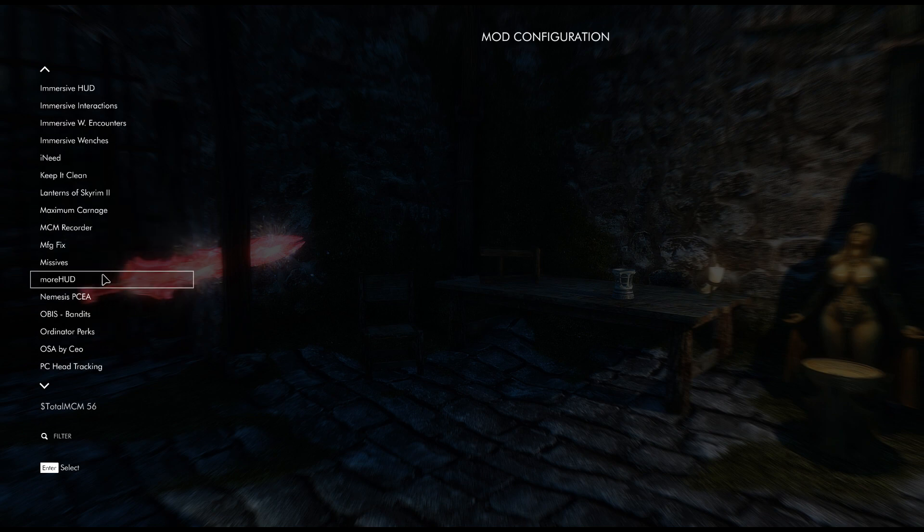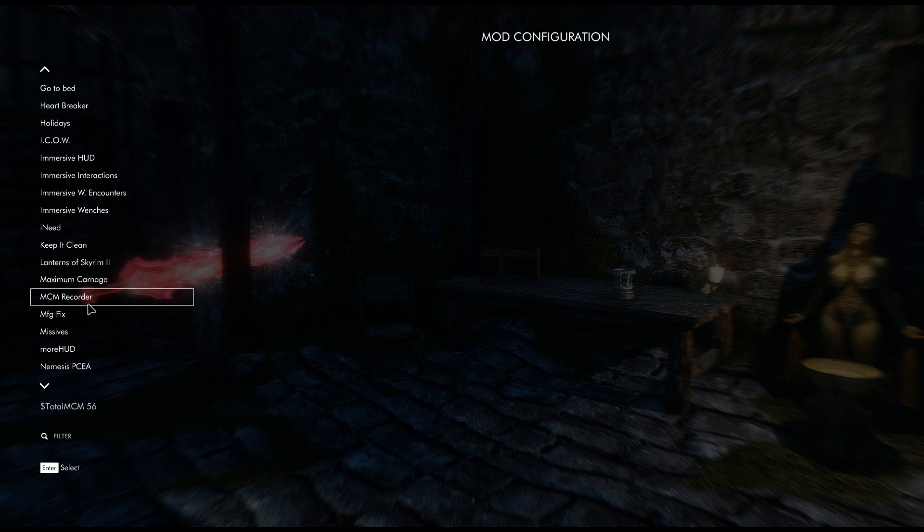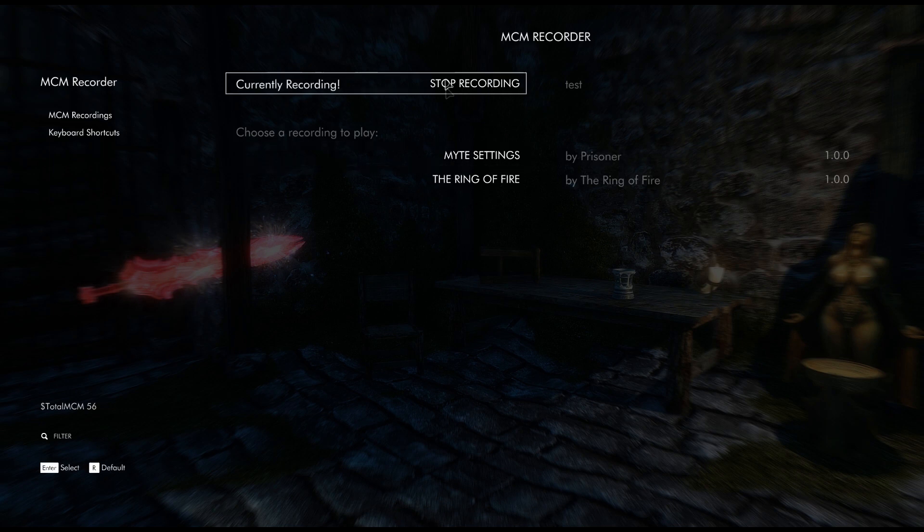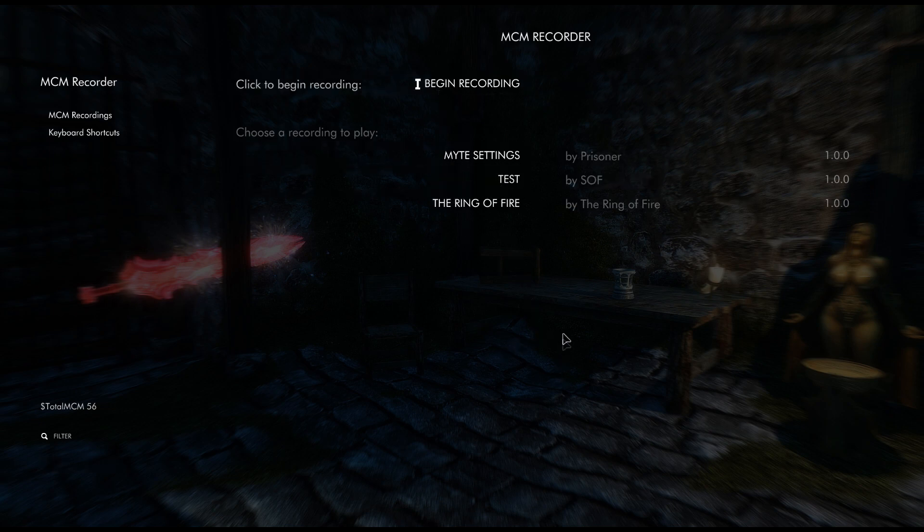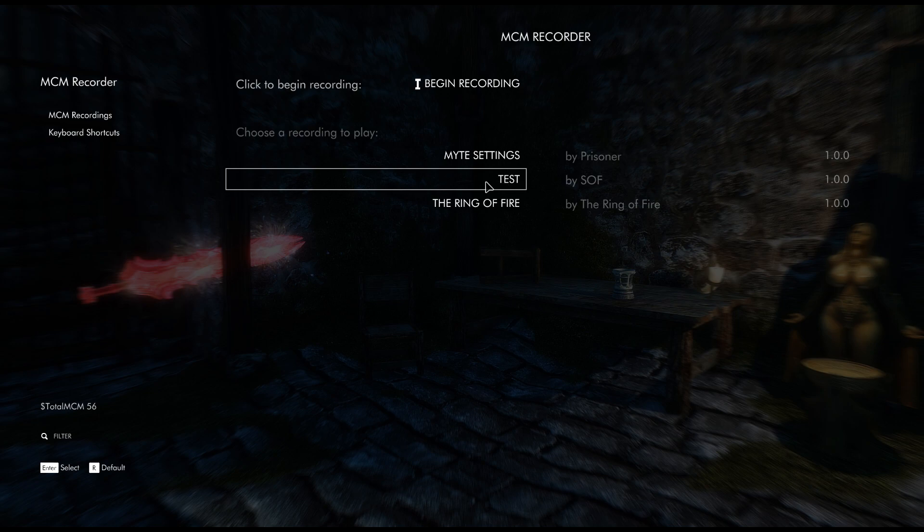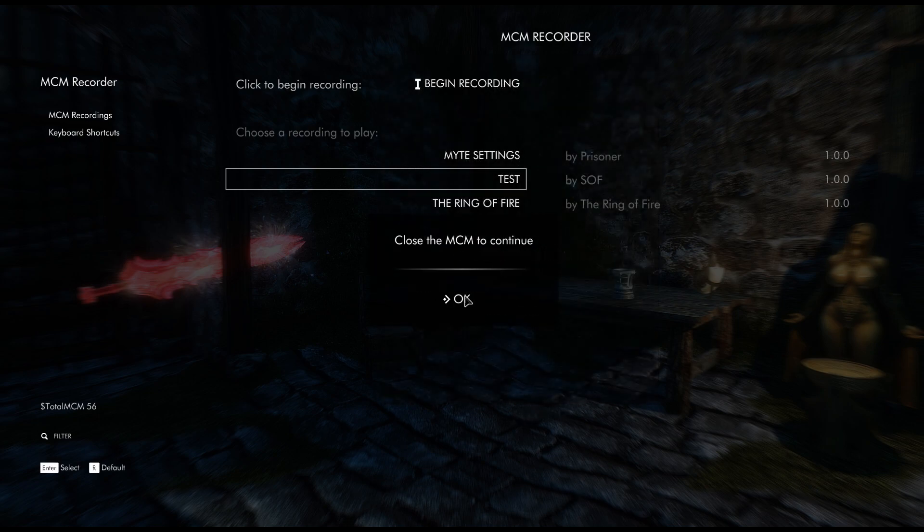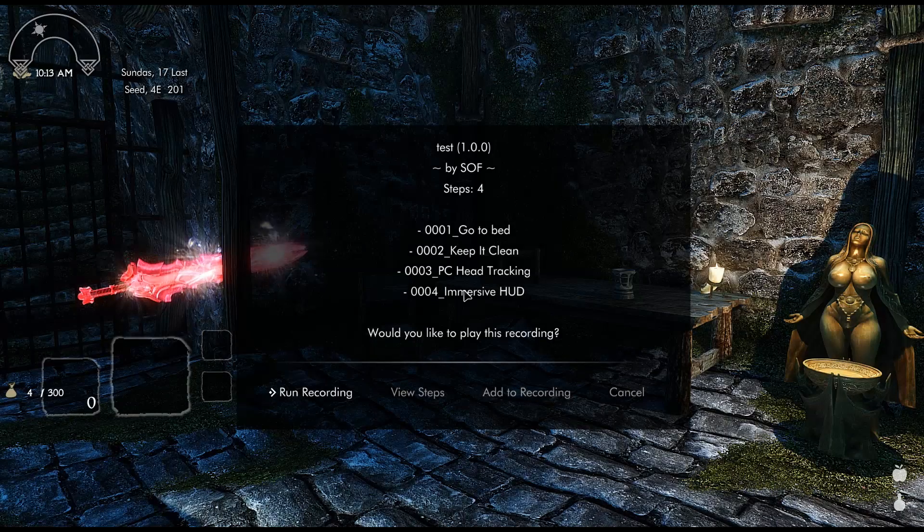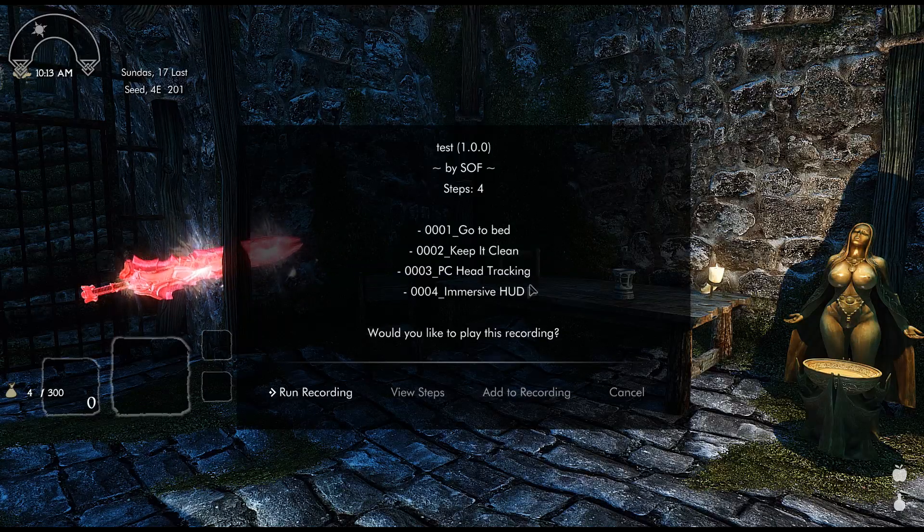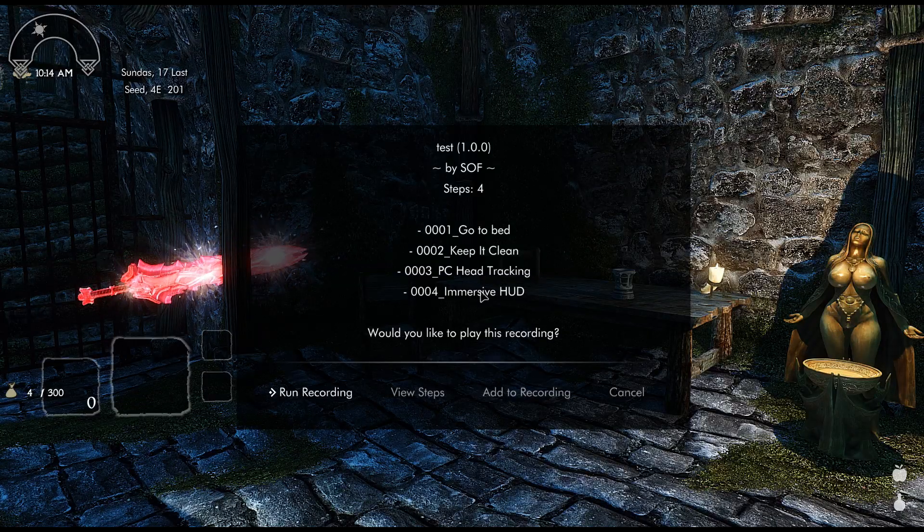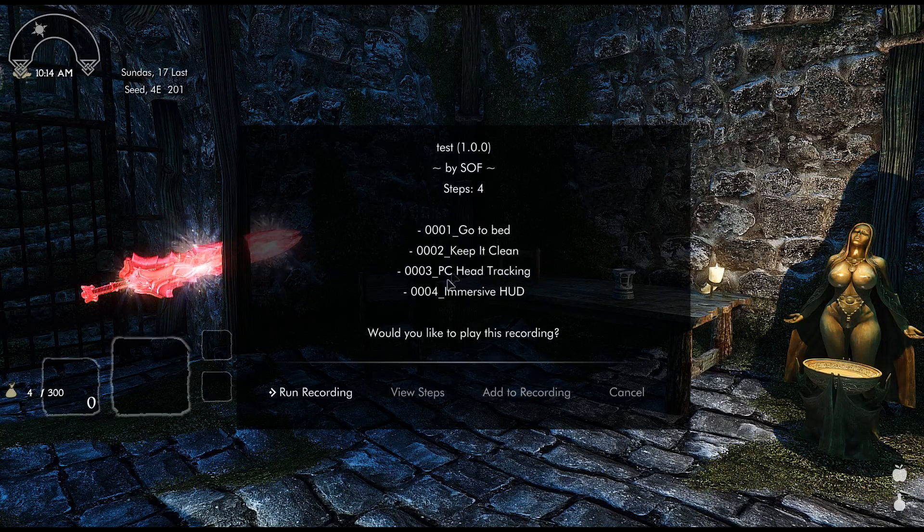And then I'm going to come back and then I'm simply going to go back to my MCM Recorder and then I'm going to hit stop recording. So now I can go back to Test again, hit enter, I got to close the MCM menu, and now you can see that Immersive Hood has been added to the list.